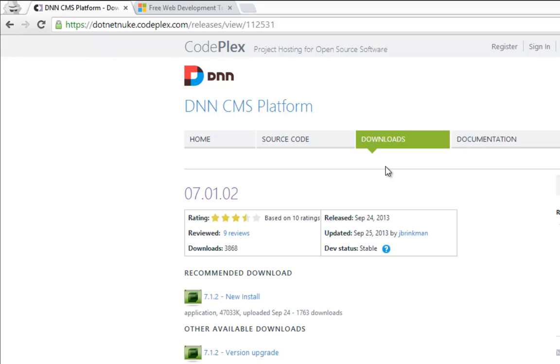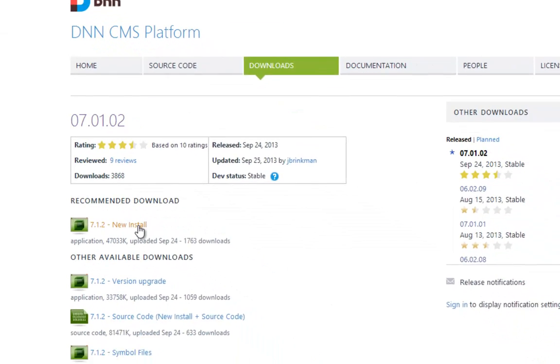We're going to grab the new install package for our development environment. So if you go ahead and click on that link, you'll then be prompted to save that install package.